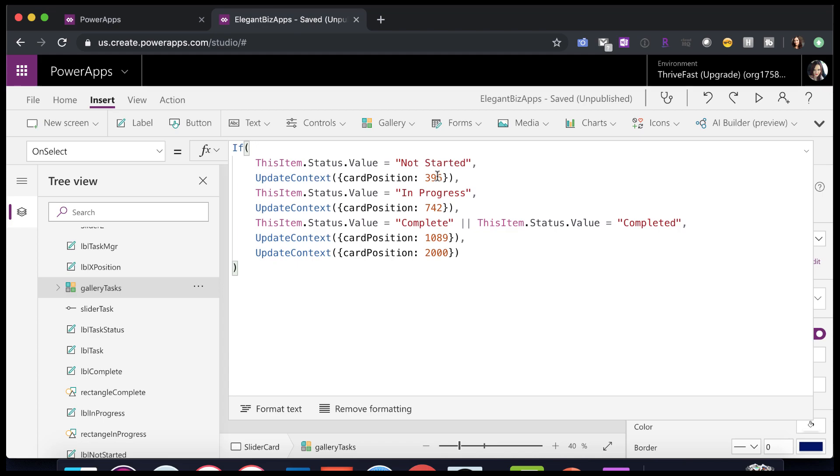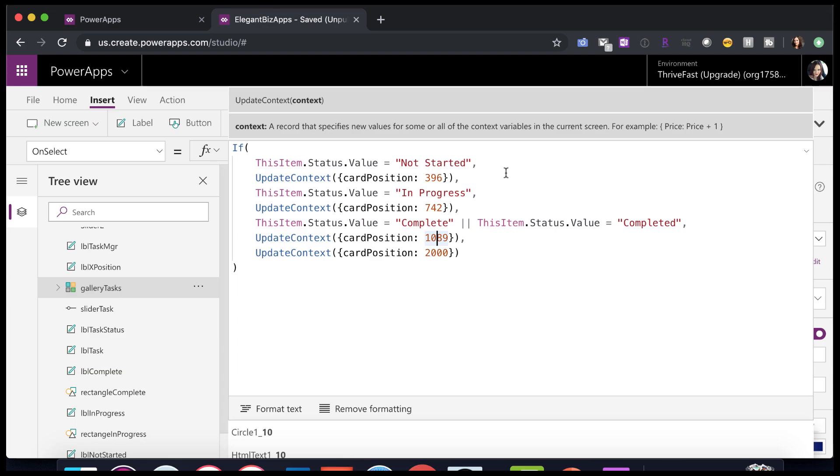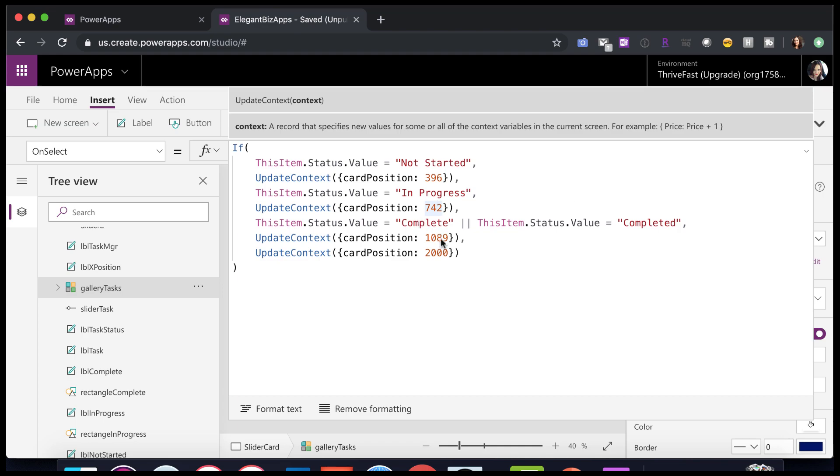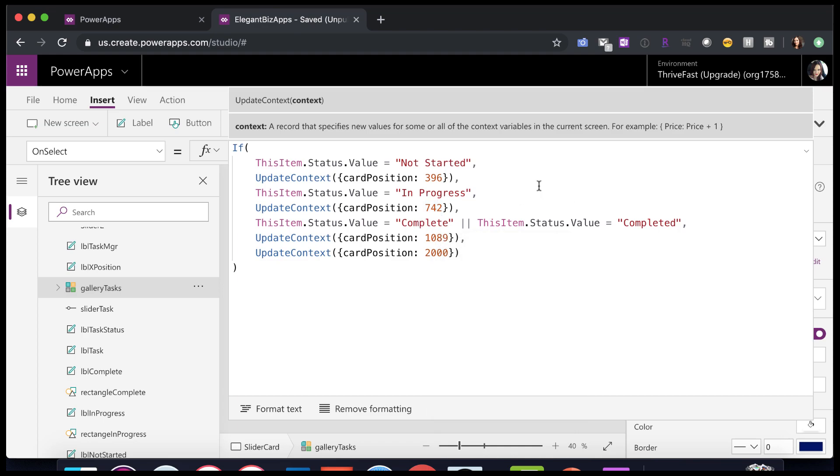So these values will look very similar to what we just looked at. Those are those hard-coded X coordinates that I had found earlier to match. I'm just saying if it's not started, I want the position to be 396, which is centered within my not started bucket. If it's in progress, 742. That's centered within that bucket. And then 1089 to be centered within the completed bucket. And you get the currently selected item by using the ThisItem property.